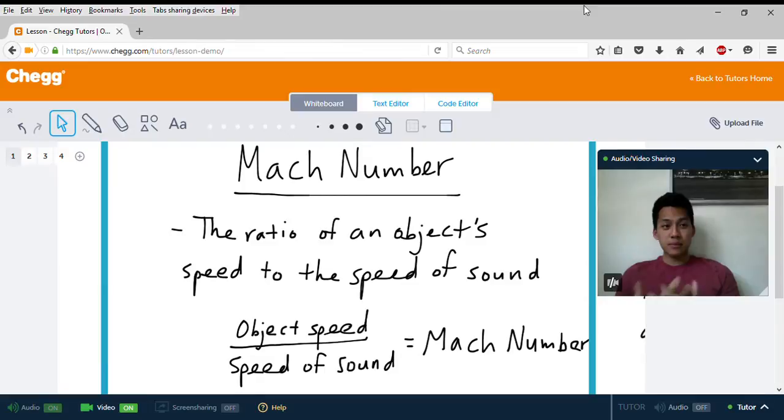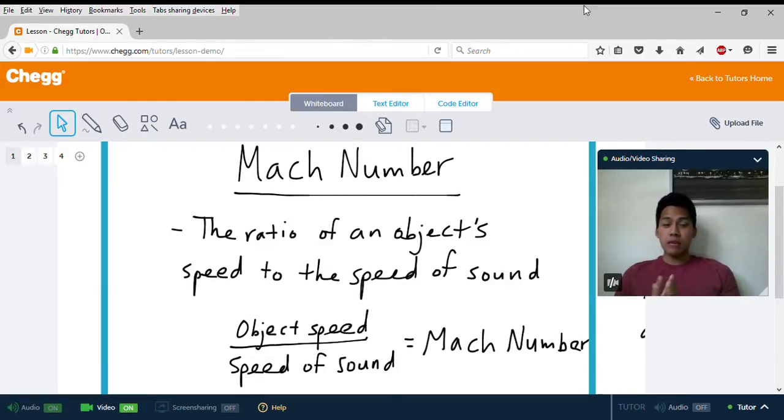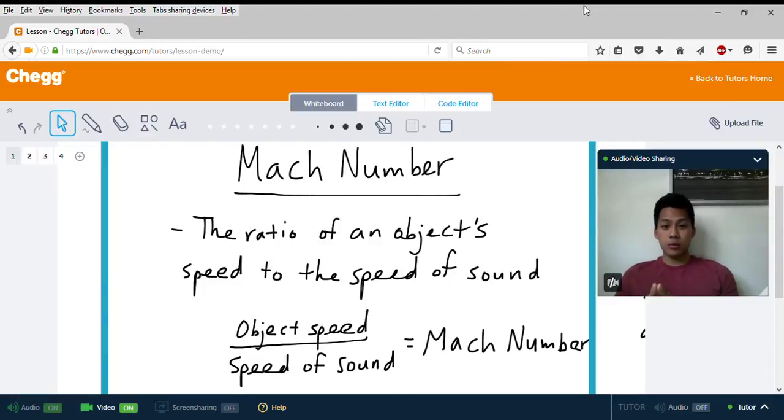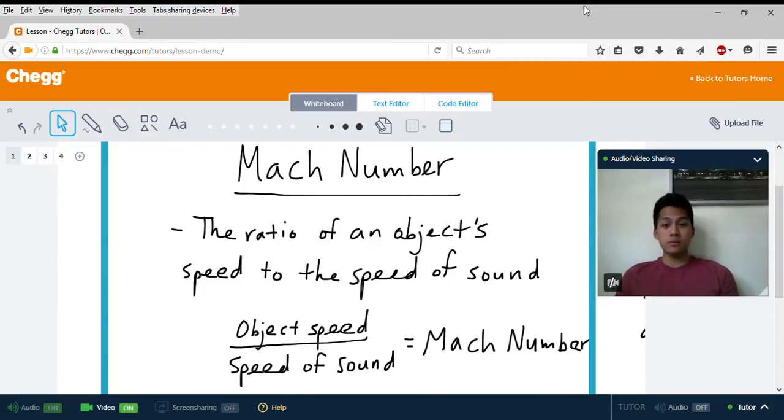Hello, my name is Greg, and I'm a tutor with Chegg Tutors. Today we'll be covering a pretty simple topic, which is the Mach number, and that's pronounced Mach.